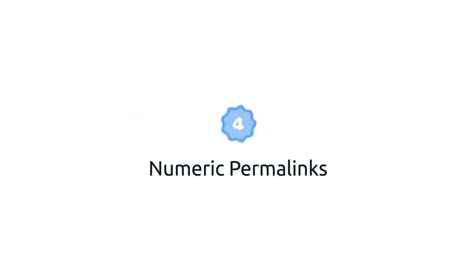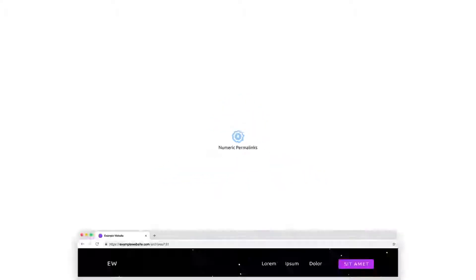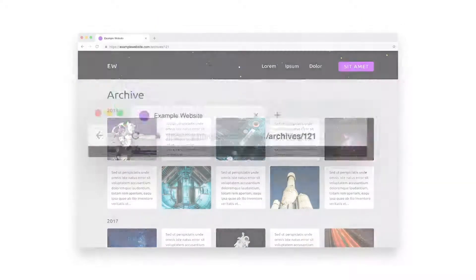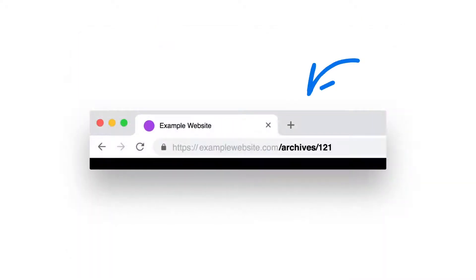4. Numeric permalinks. The numeric permalink structure is pretty similar to the plain permalink option. This setting uses the post ID as its slug and doesn't provide users or search engines with additional information.